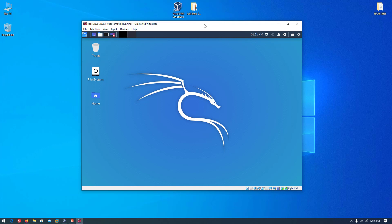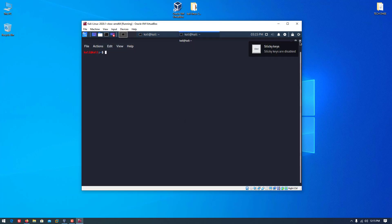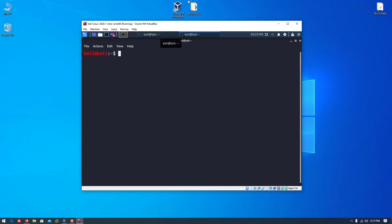Our Kali Linux is running in VirtualBox within 11 to 12 minutes — this is the best way to install Kali Linux in VirtualBox. In the terminal I am showing you the latest version of Kali Linux so you can verify. This is the latest version, Kali Linux 2020.1.